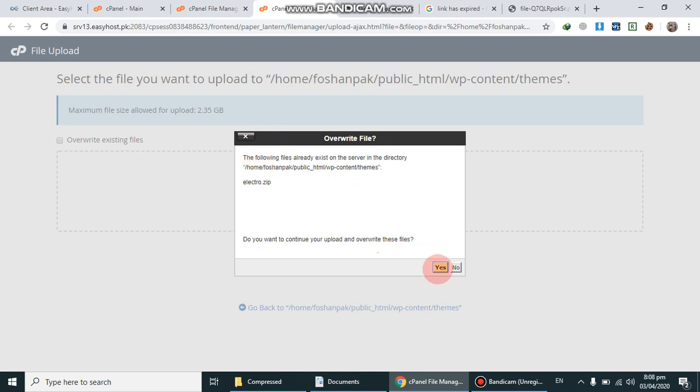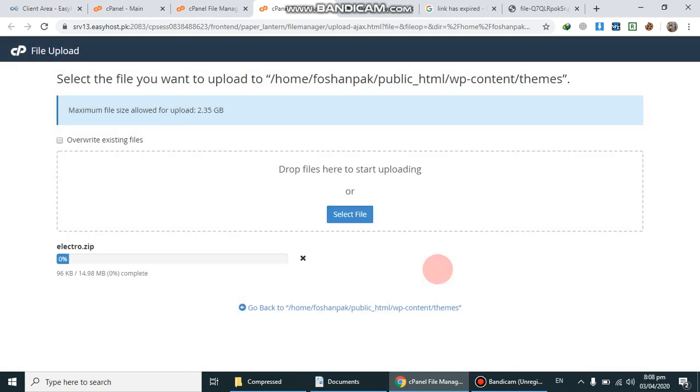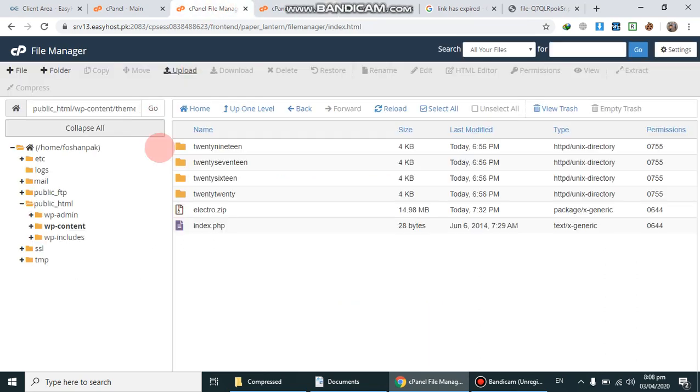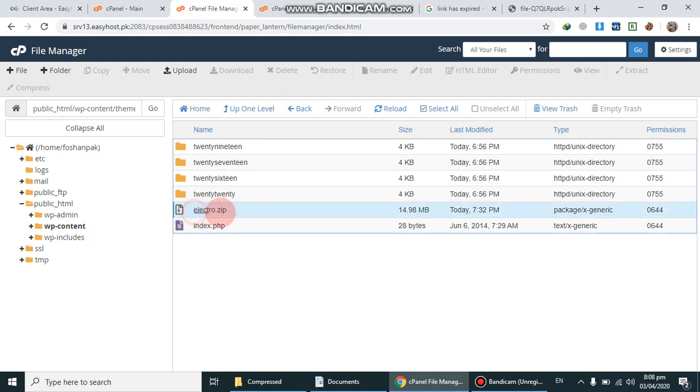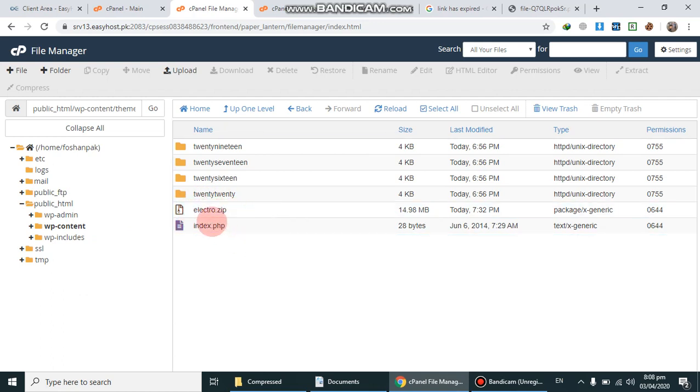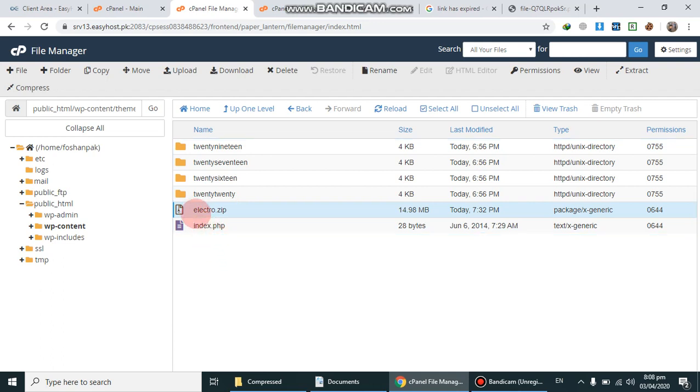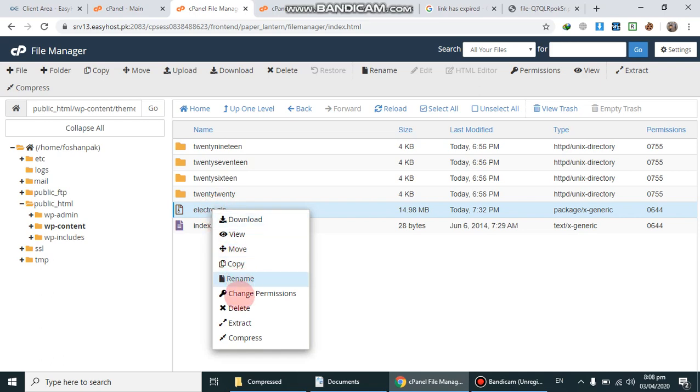After successfully uploading, you'll be in the wp-content themes folder. You'll see your file by name. Extract it.